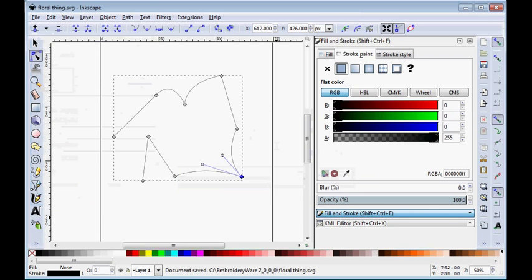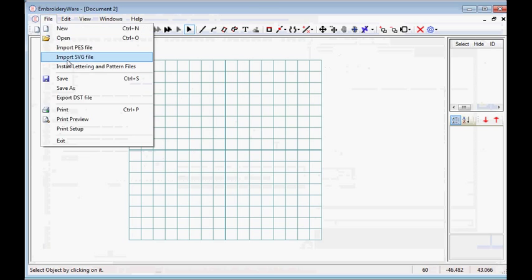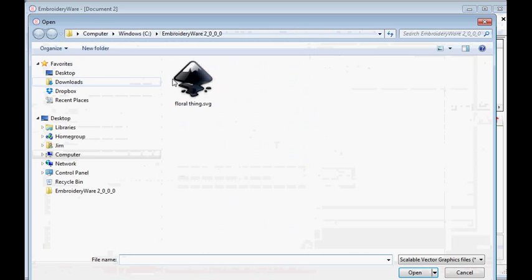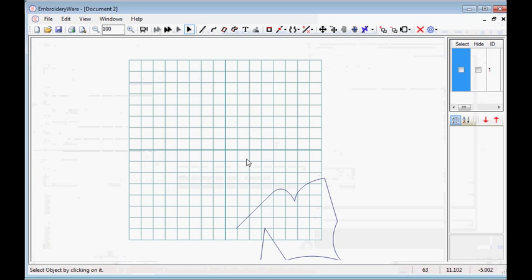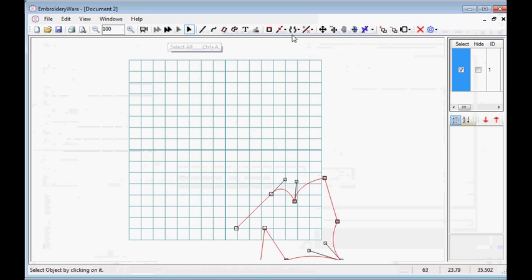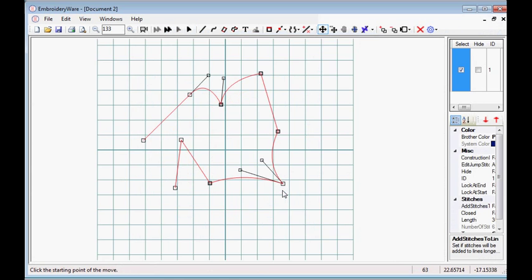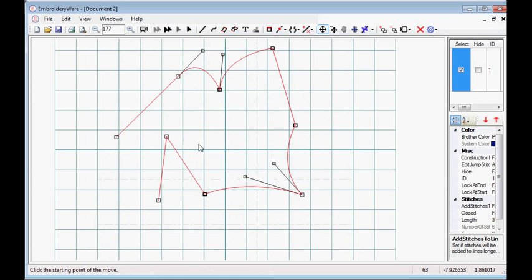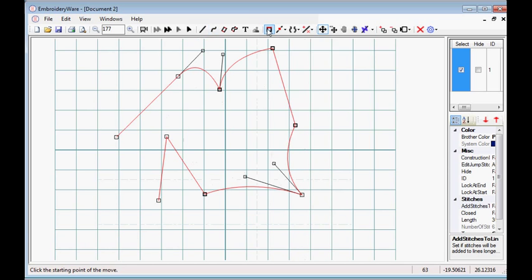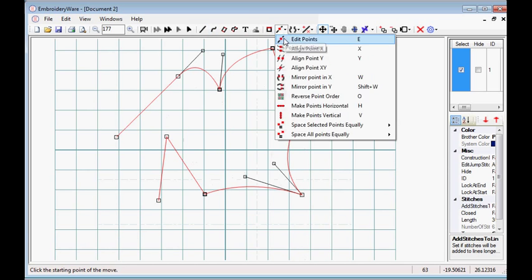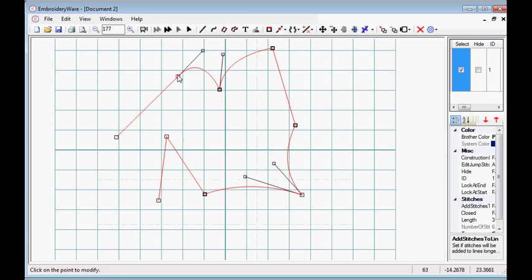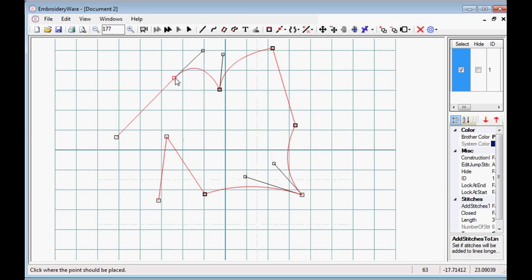And then we're going to go into Embroideryware and import it. So you can see now we have the same exact graphic with the same items determined to be curves and the same items to be determined lines. So you can see that in this case, this is a line and the other one is a curve.